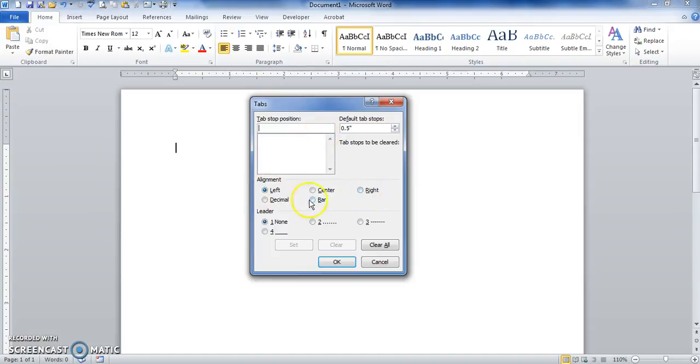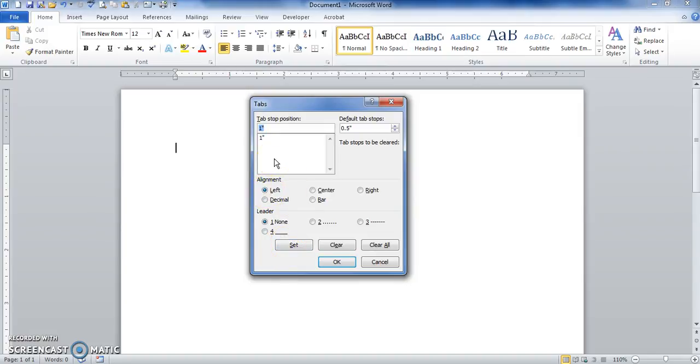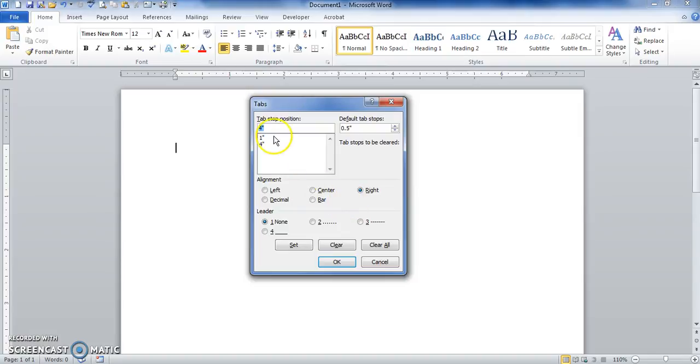So my first tab is going to be at one inch, so I type in one, left, set it. My second tab's going to be at four inches. It's going to be a right tab, click right, set it. Then my last tab is going to be at six inches, so I type in six, decimal, set.